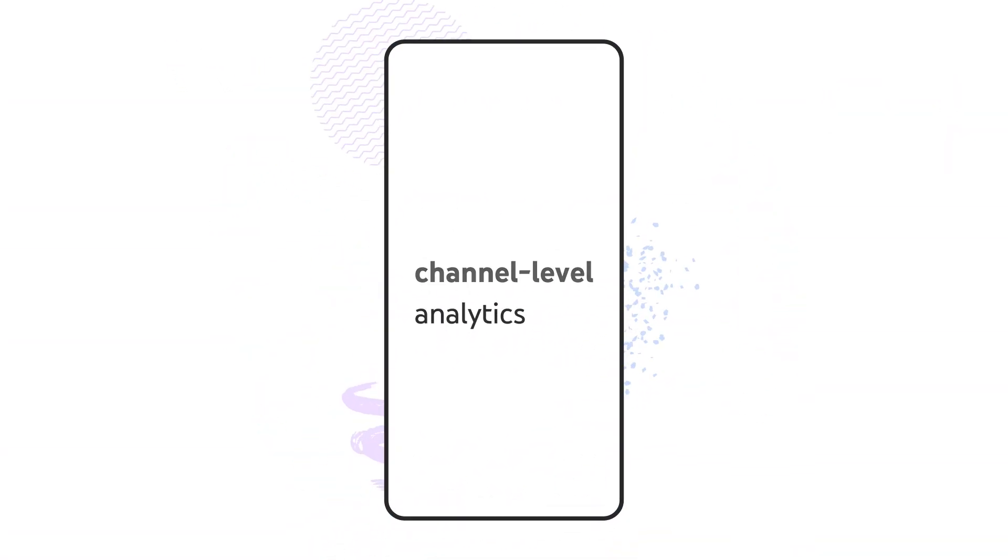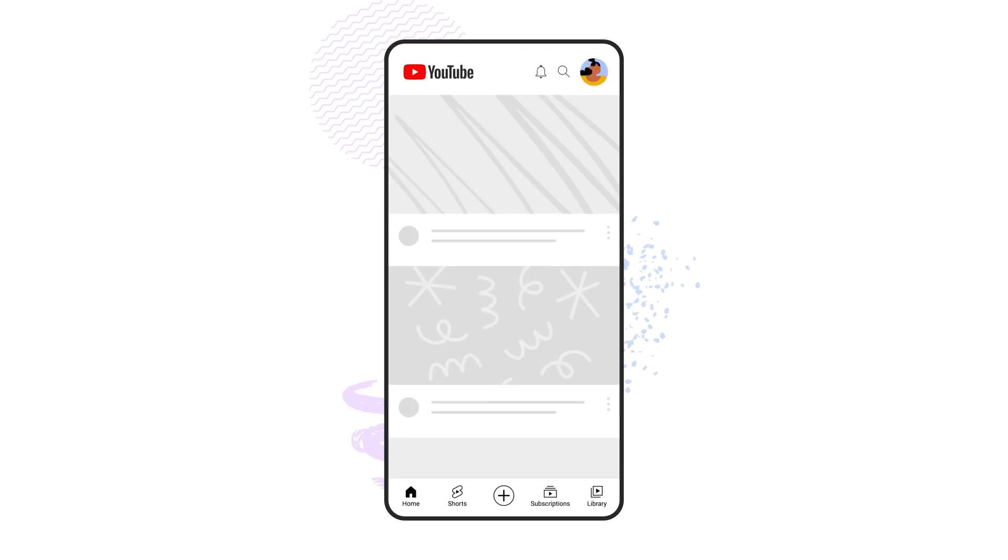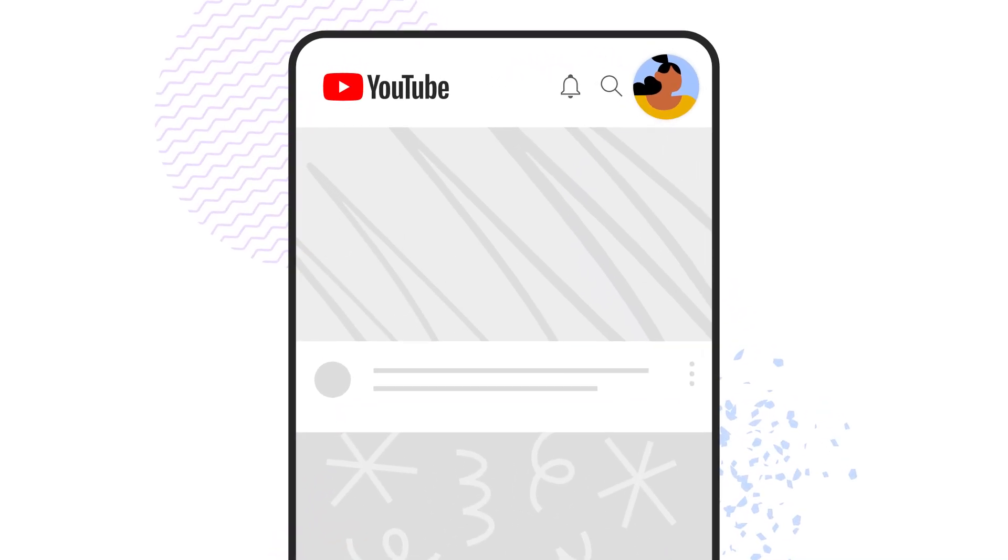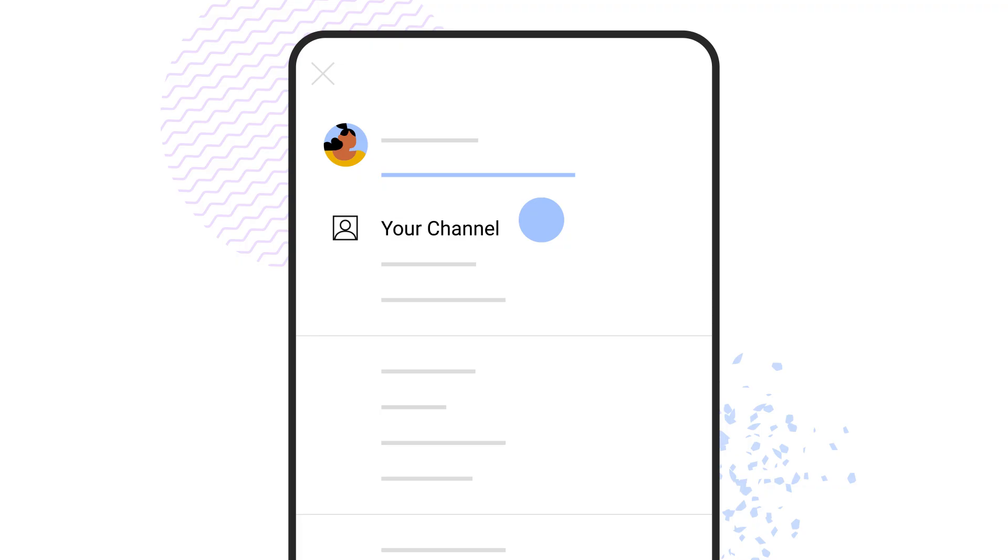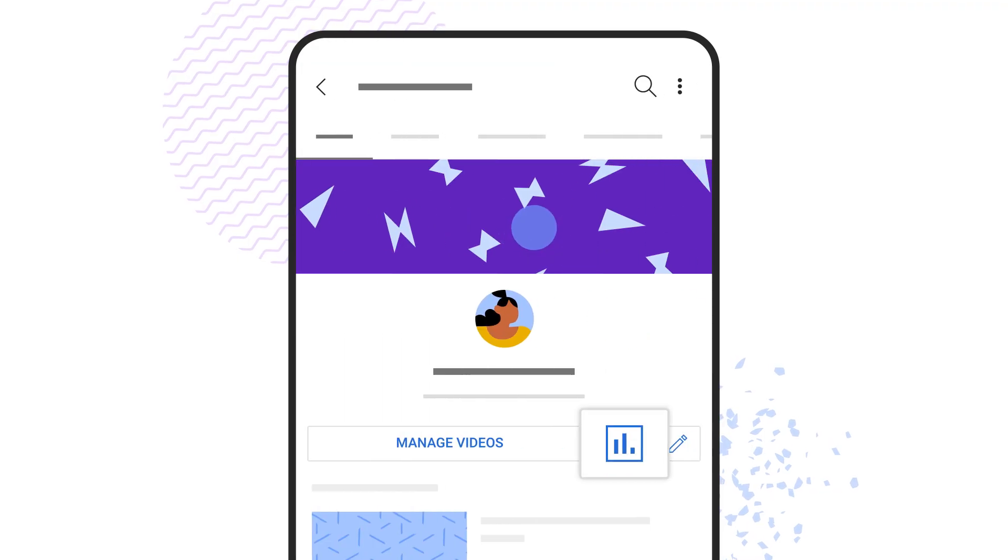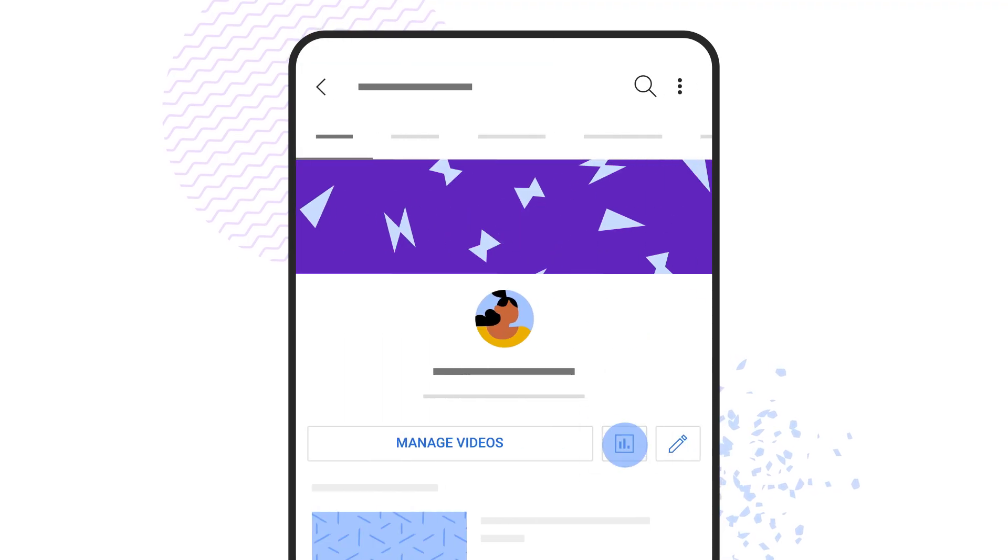To find your channel level analytics, open the YouTube app, then tap on your profile icon in the top right corner. Tap your channel, then tap the analytics button.